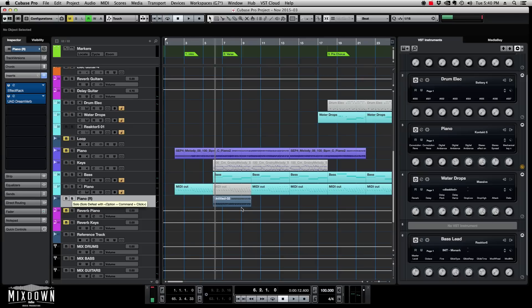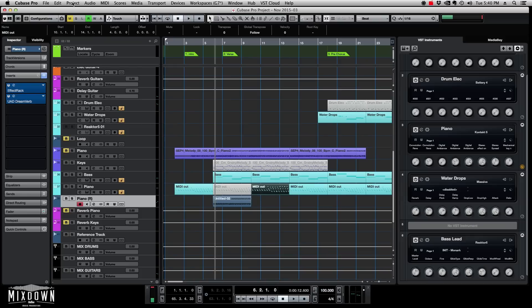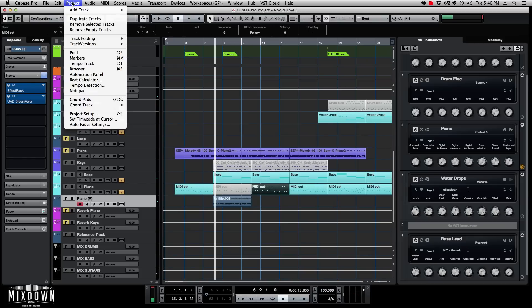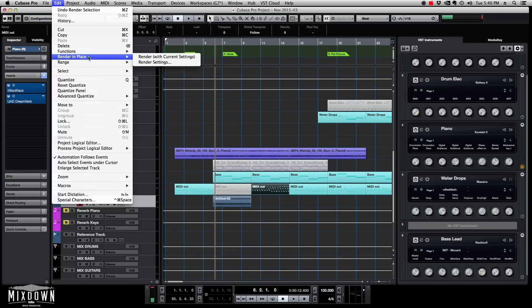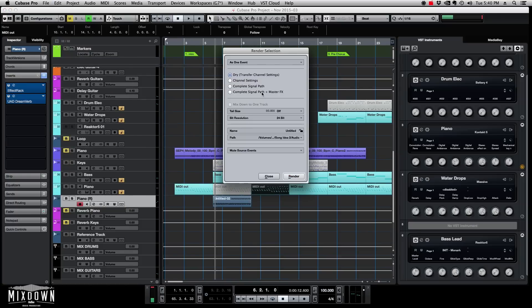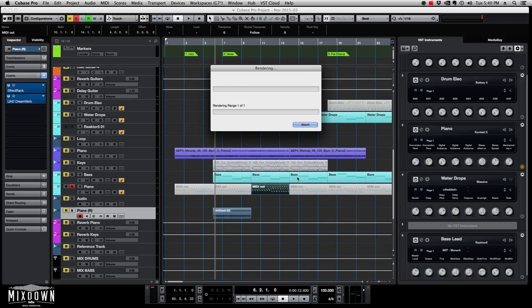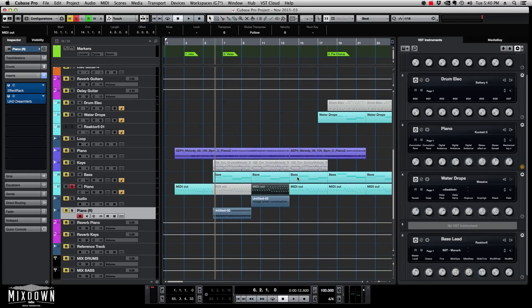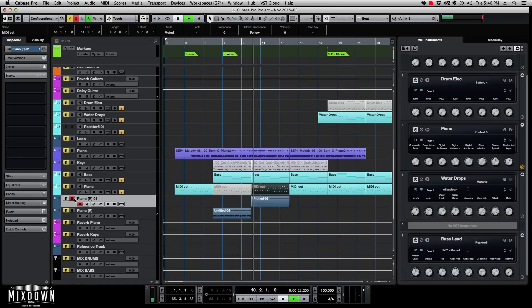Now if I want to bounce the next section and commit — bouncing with all the effects inserted into the instrument track — I go into Edit > Render in Place > Render Settings again, and this time I click on 'Channel Settings'. Now the reverb and everything inserted onto the track is bounced together with the piano onto a new track.